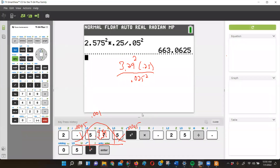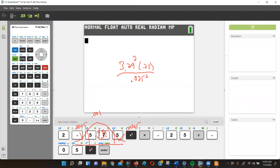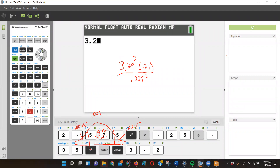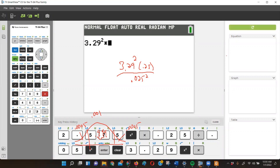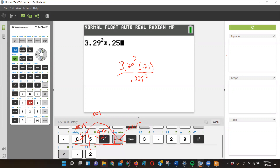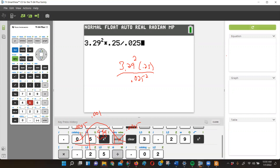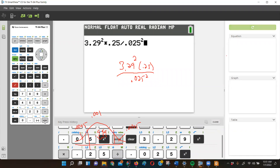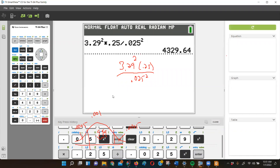I've got my graphing calculator right here. Let me clear it and do 3.29 squared, then multiply by 0.25 — that comes from 0.5 times 0.5 — divided by 0.025 squared. Be careful with phone calculators: they don't always follow order of operations. If you turn your iPhone sideways into scientific mode, it will handle order of operations correctly. So I'm getting approximately 4329.